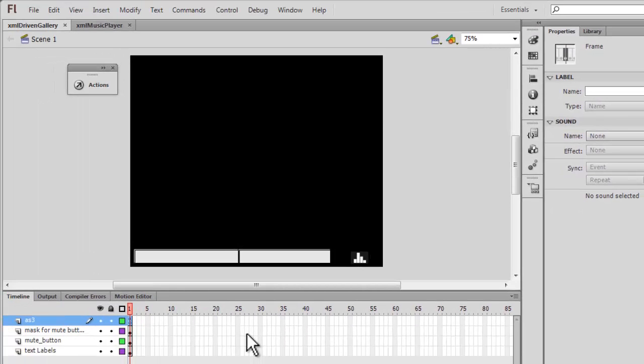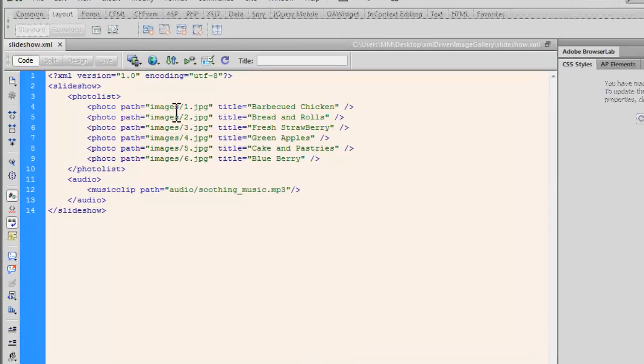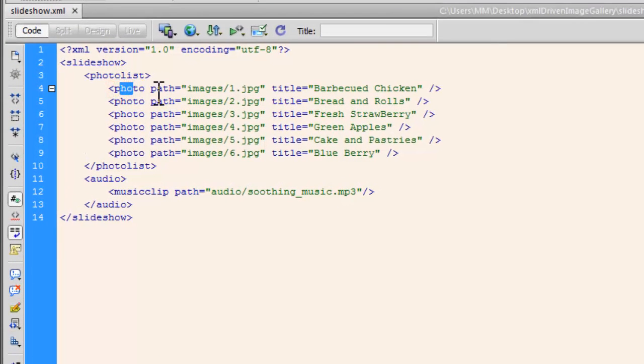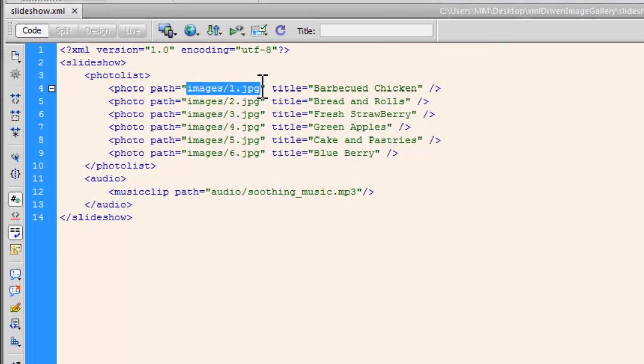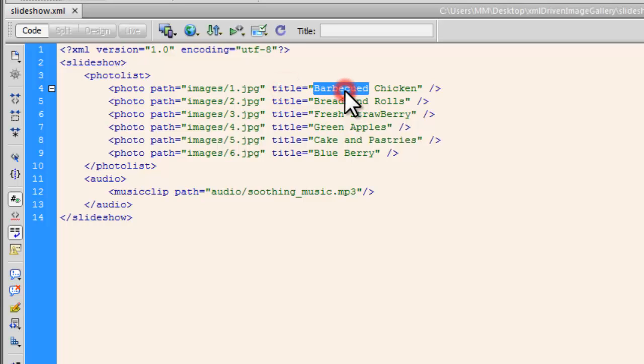According to the information we are able to play the background music and pull up the labels. Let me show you the XML file once again. The photo tag has the path to the images. It clearly says in the images folder 1.jpg, and the title for that image is barbecue chicken. So the title attribute has the information about the images.